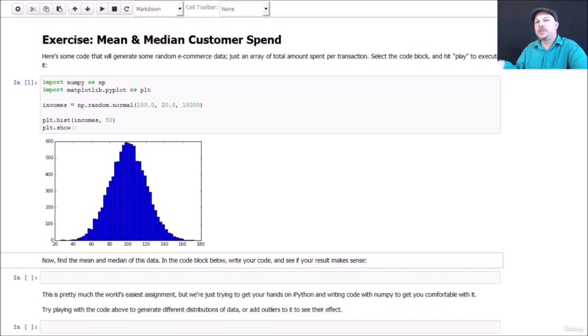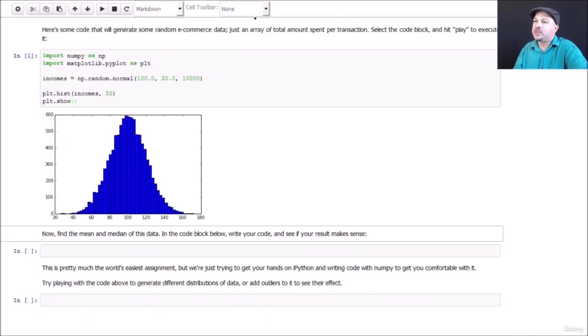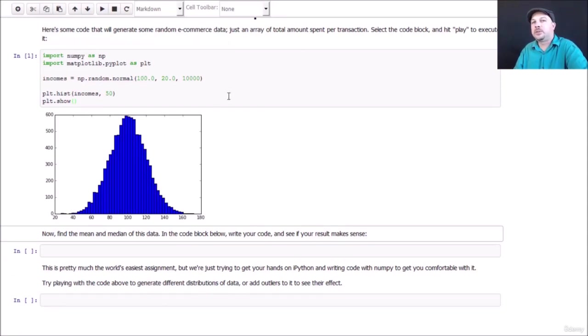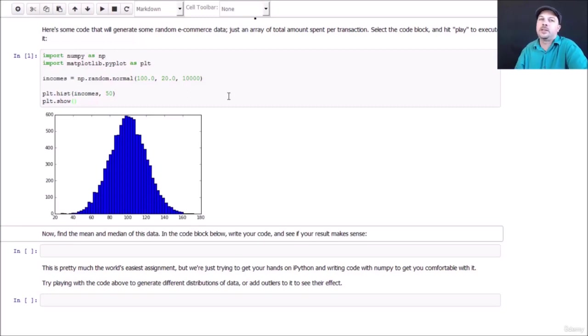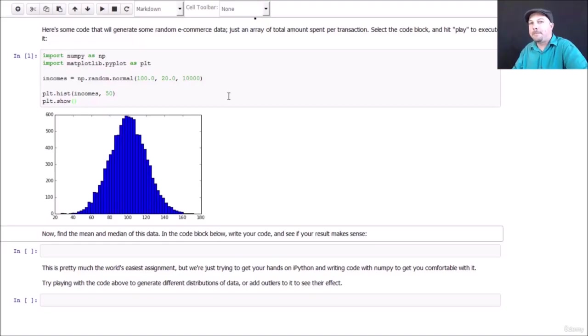So go ahead and play with that. If you do have any trouble, post in the discussions for this lecture and we'll help you out, but it should be pretty trivial. If you want to play with it some more, feel free to play around with the data distribution here and see what effect you can have on the numbers. Add some outliers, kind of like what we did with the income data. So mess around. That's the way you learn this stuff. Have at it. Have fun.